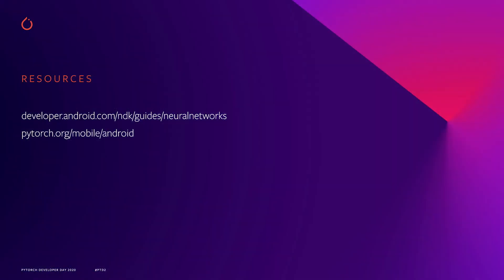For more on Android Neural Networks API, check out the Android NDK developer docs, and for more on the PyTorch mobile integration, view the PyTorch mobile developer page. We can't wait to see how you take advantage of the full hardware capabilities with PyTorch mobile in order to produce amazing machine learning powered experiences on Android. Thank you.